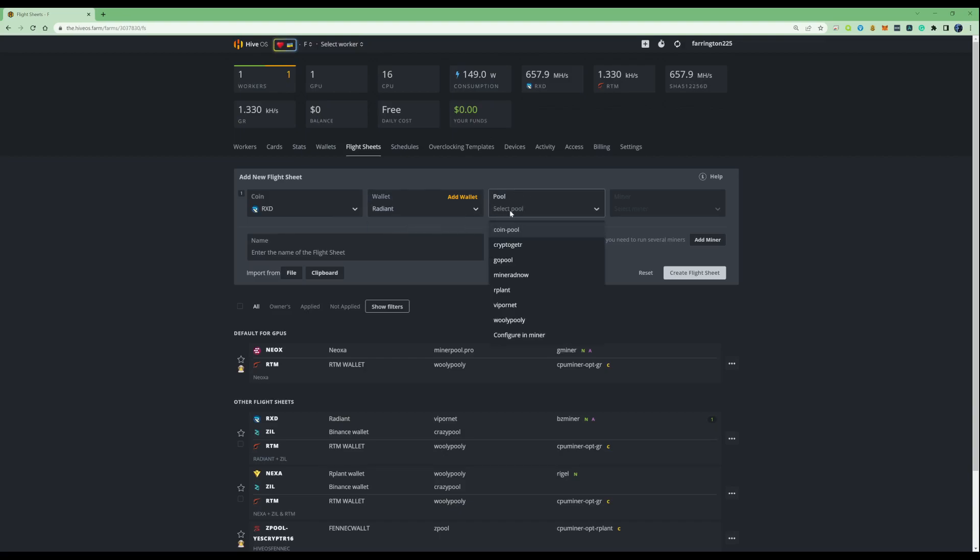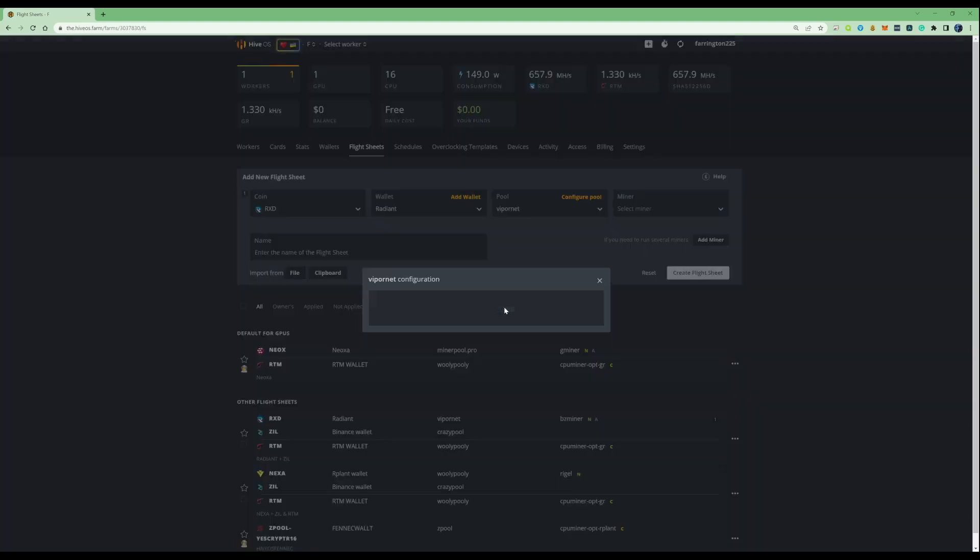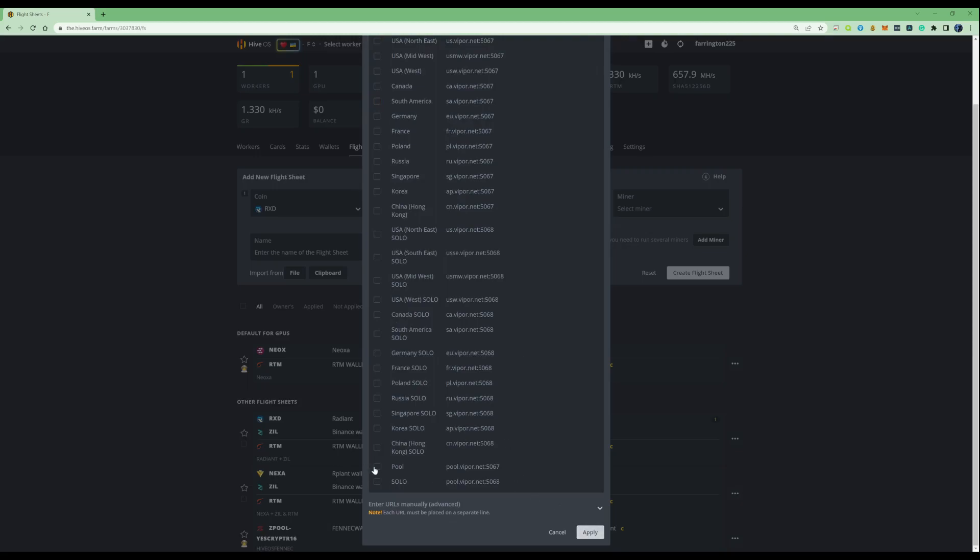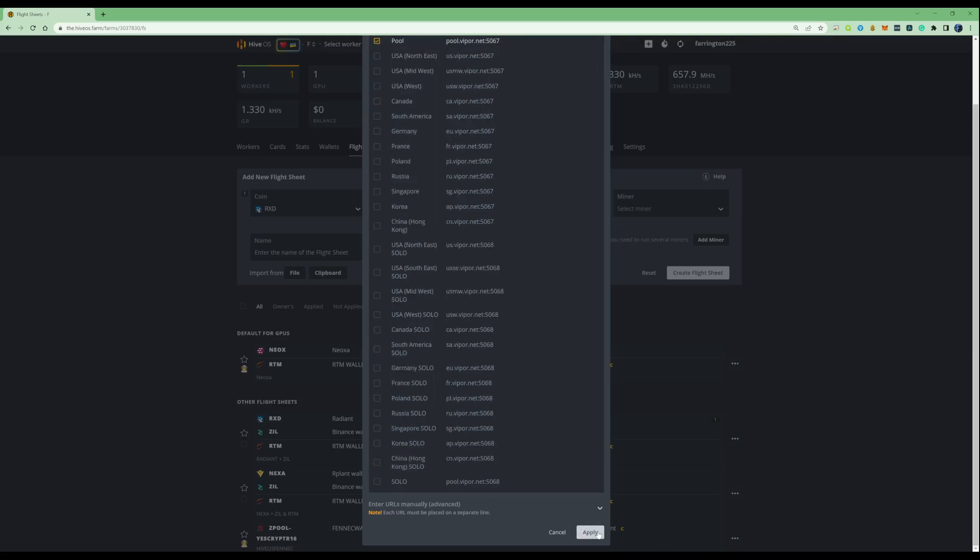Then we're going to pick our pool. For this instance, we're going to use Viper.net. They don't actually have any Europe pools, if I'm correct. So I'm just going to press on the southeast. It won't make that much difference. Actually, maybe just go down here and press on the pool. Go ahead and press apply.